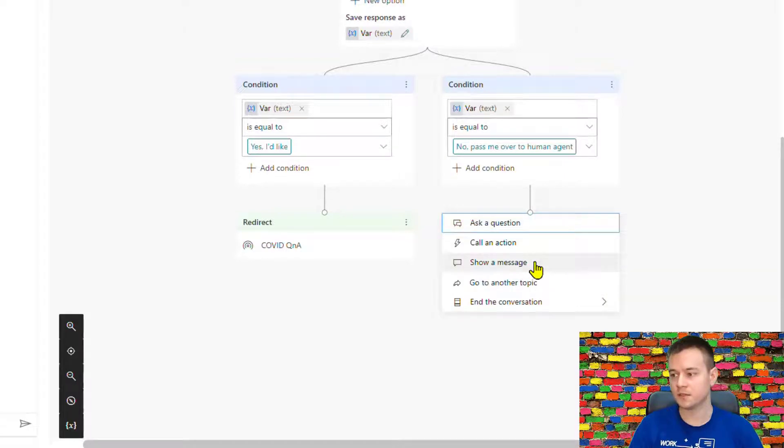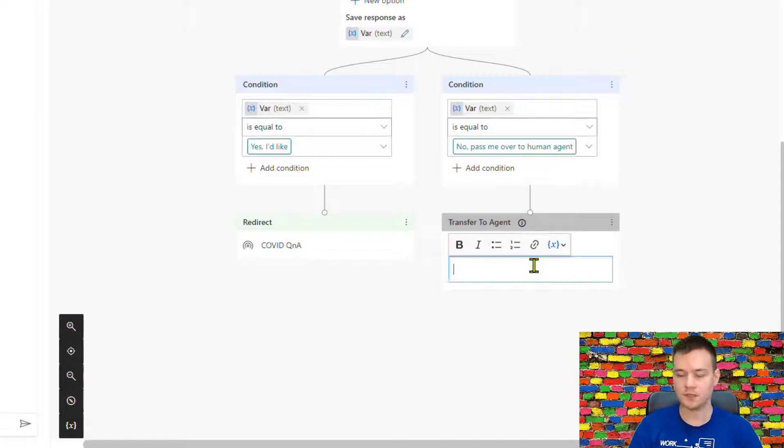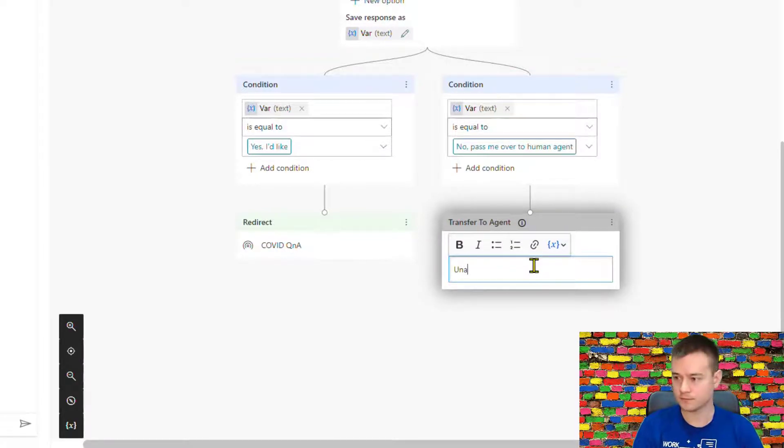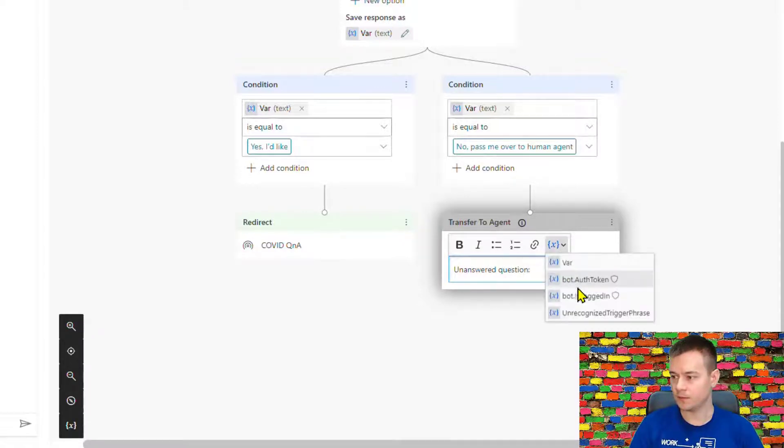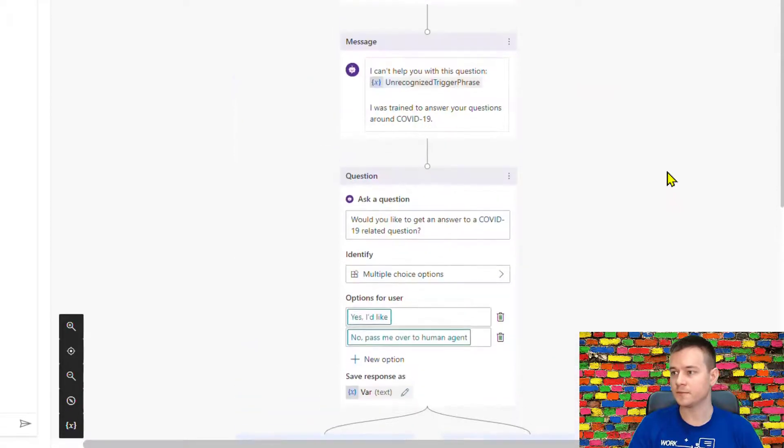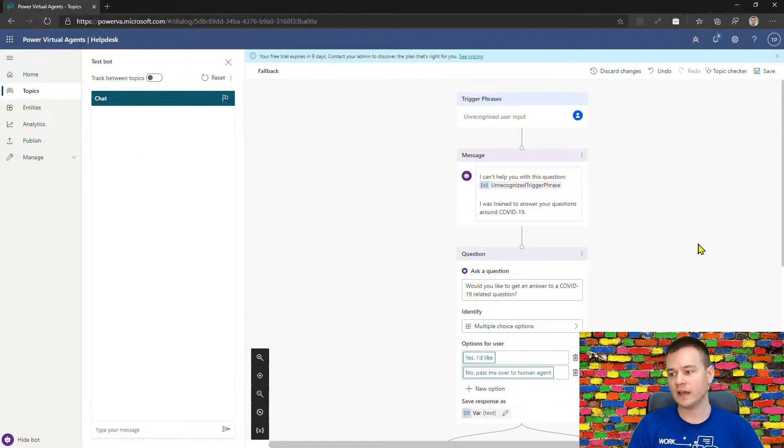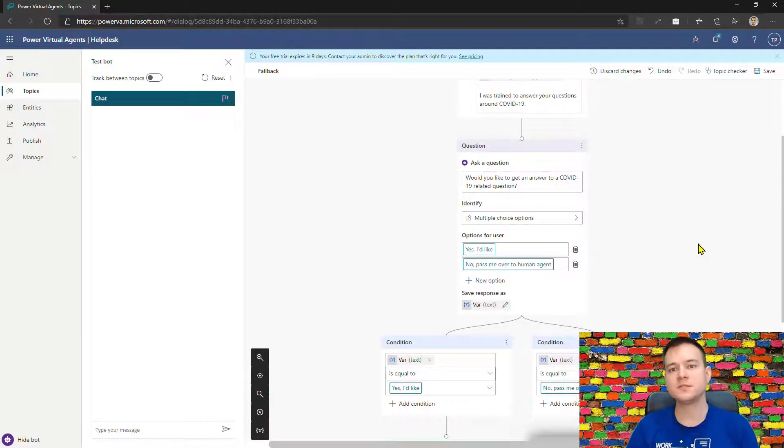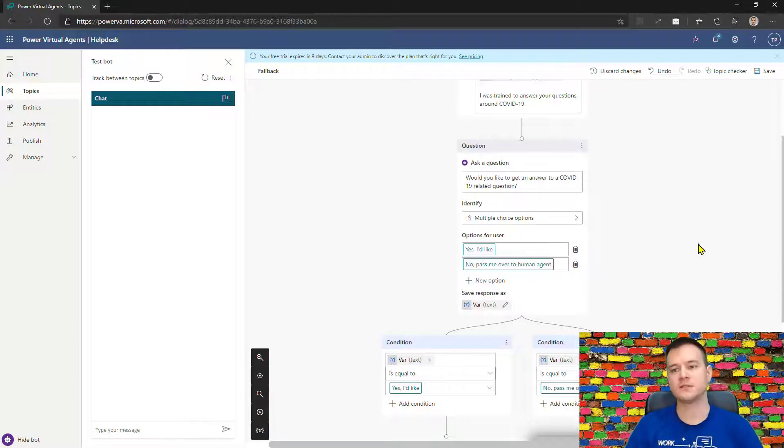Now in case this is human agent, the conversation will transfer to human agent and just post a question and put this one unrecognized.